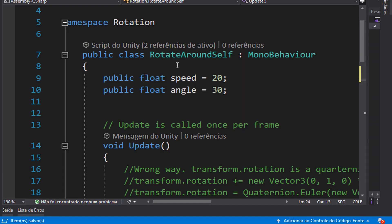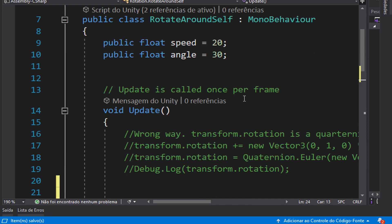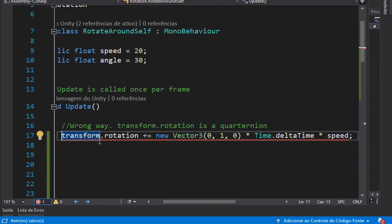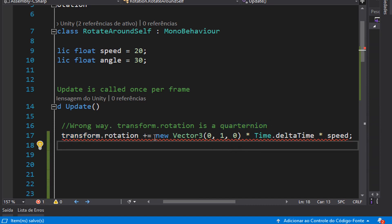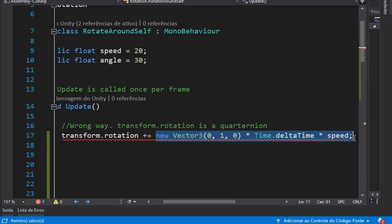What I have here is a Rotate Around Self script that has two variables: speed and angle. All the functions I will use here will be inside the update function. I'm putting this first line here just to show you the wrong way to try to rotate an object. When we make translations we use transform.translation plus equals a new vector that is a direction times Time.deltaTime times speed. But in this case it does not work because transform.rotation is a quaternion, and here we have a Vector3.